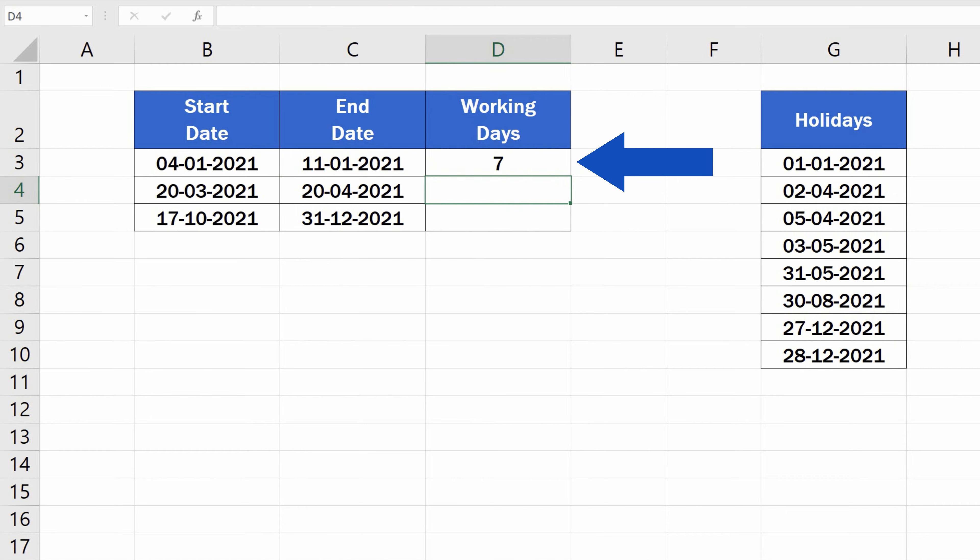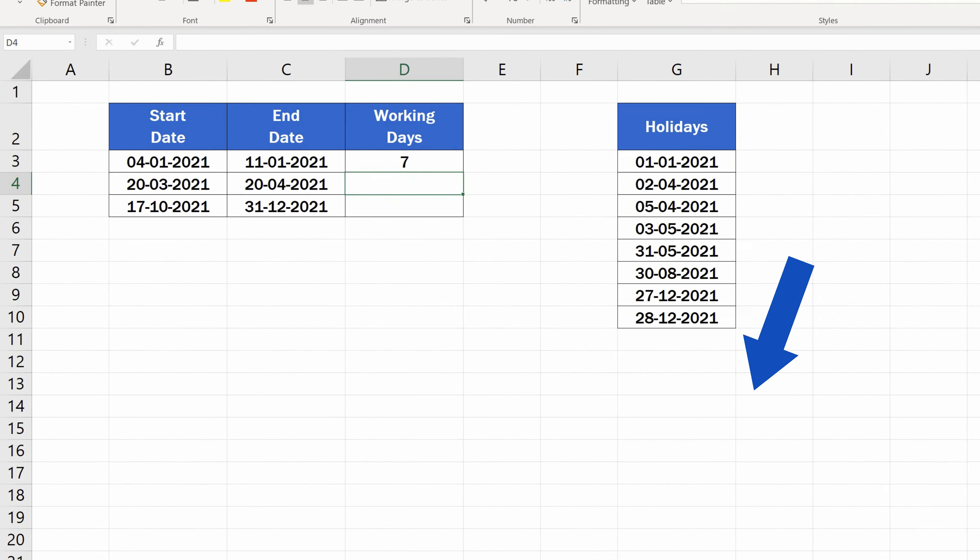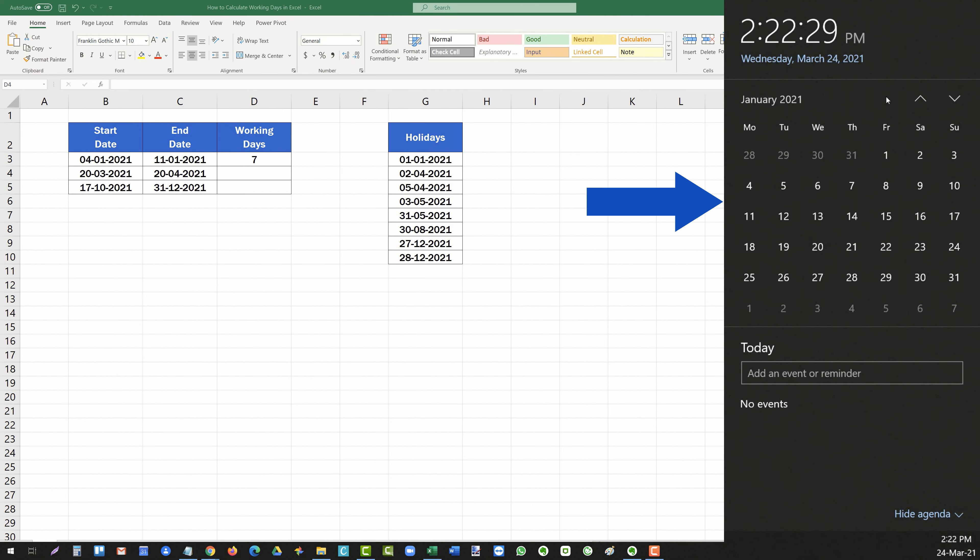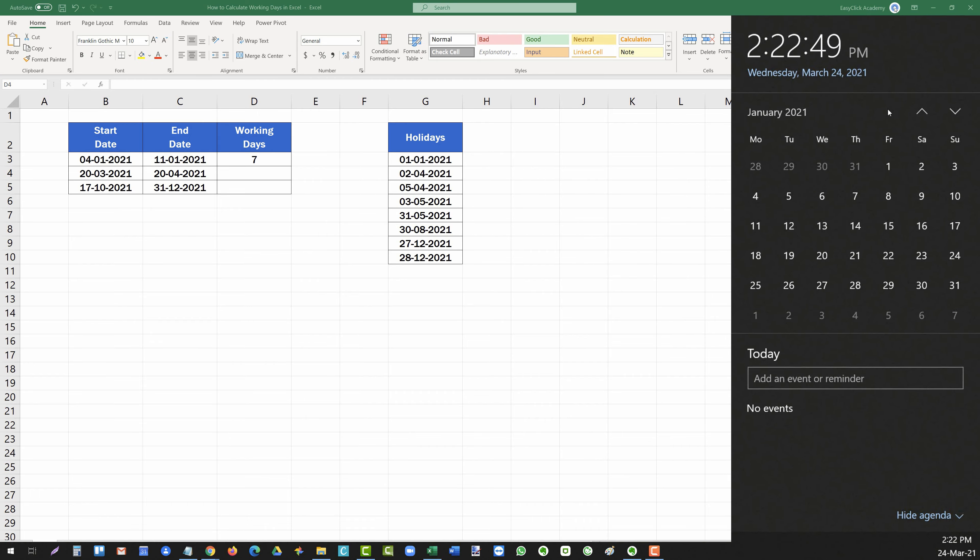Excel now shows the new result, so we can double check again. From the 4th to the 11th of January, there are 8 days, minus Sunday, since we marked this day as weekend, so the result is exactly 7 working days. Saturday has been included in the count.